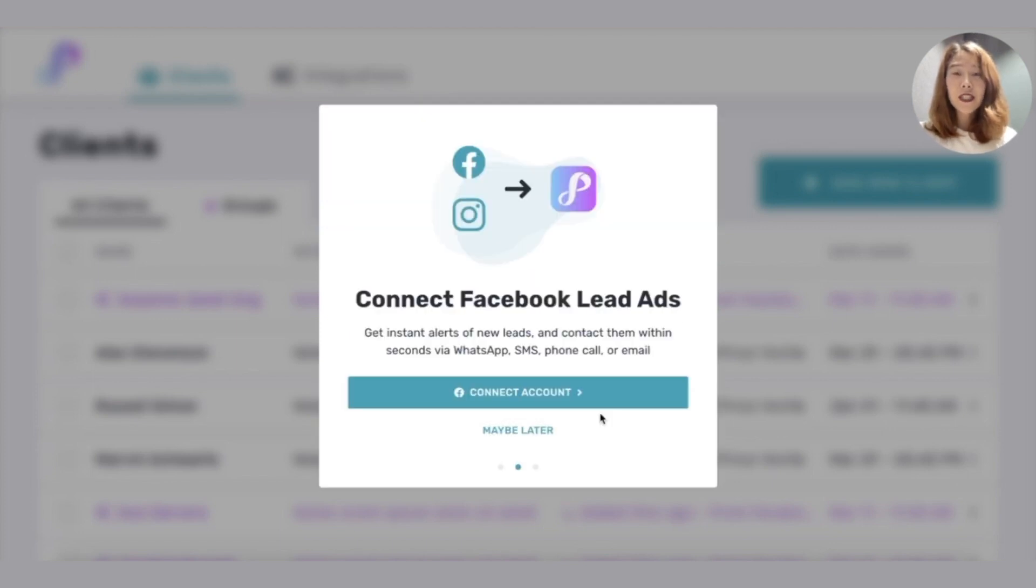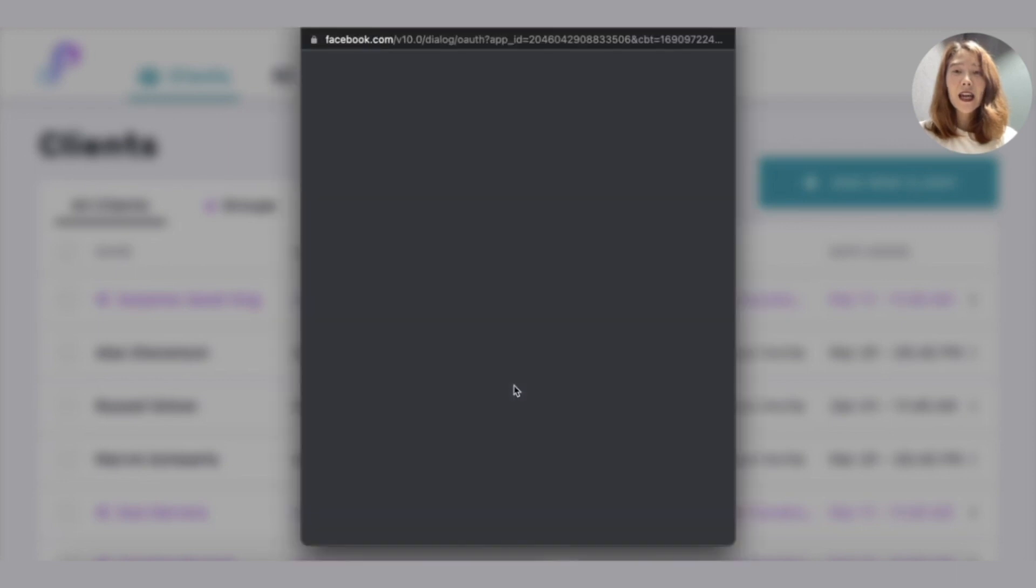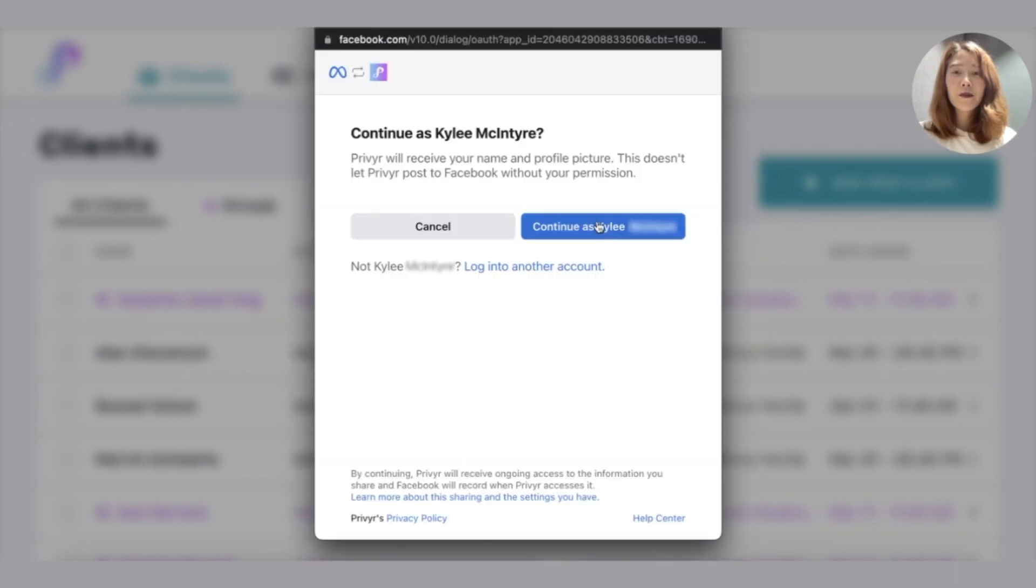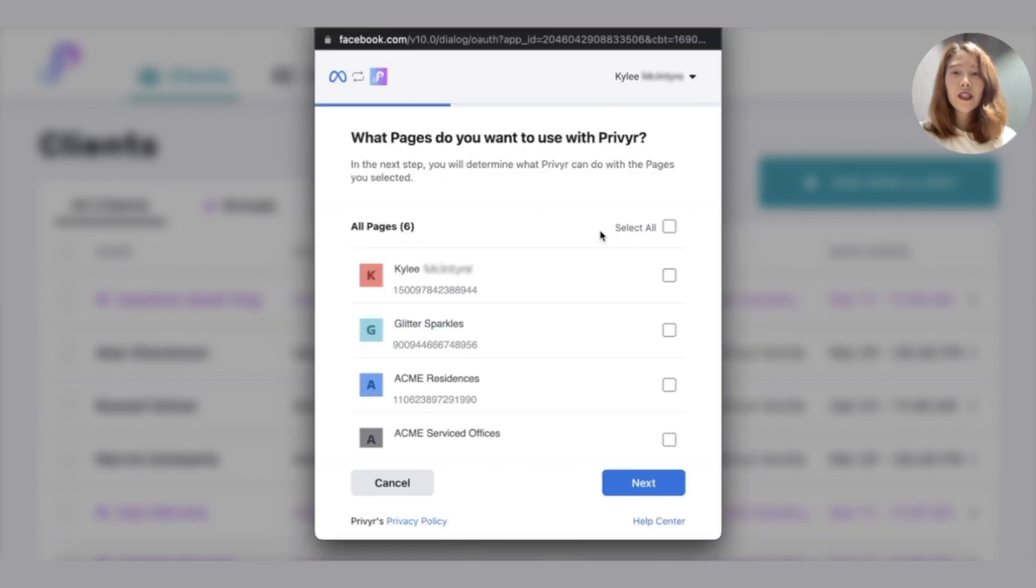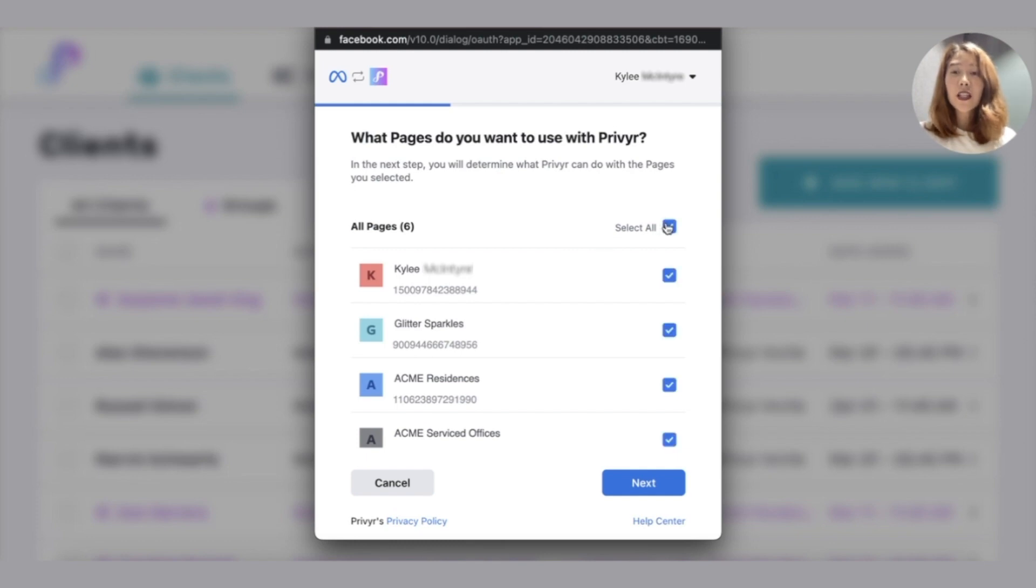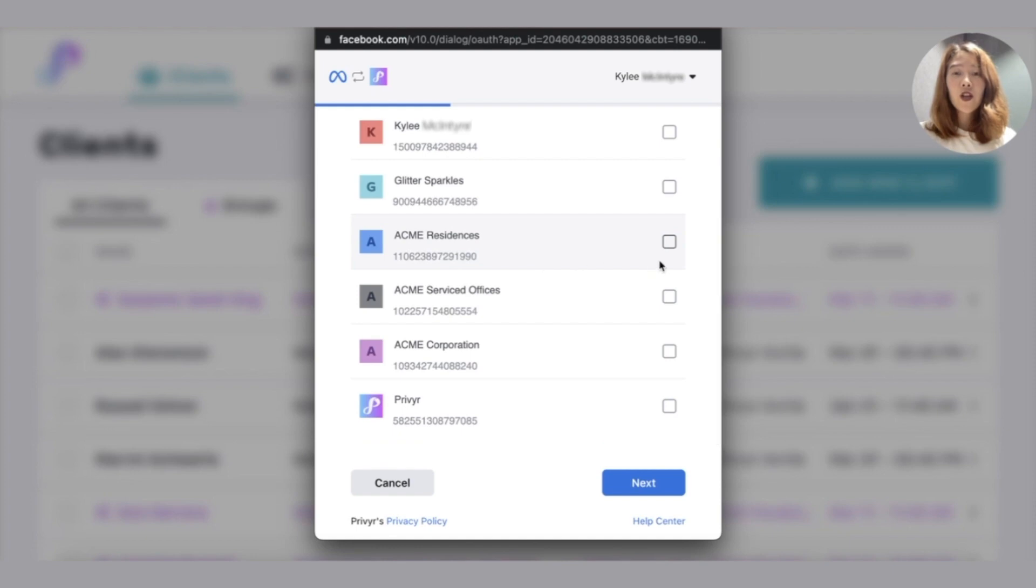You'll be prompted to connect to Facebook lead ads. Click connect account. Continue. You'll see a list of pages that you manage on Facebook. You can either select all using this option here or you can select the individual pages you want. I'm just going to select these three.